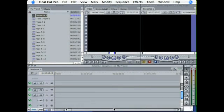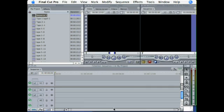Think of a sequence like a container. This container is going to hold all of your media files and allow you to arrange them in any order that you want. You can layer them on top of one another, you can make them shorter, longer, you can cut them. This is basically where all your magic is going to happen, inside of the sequence.